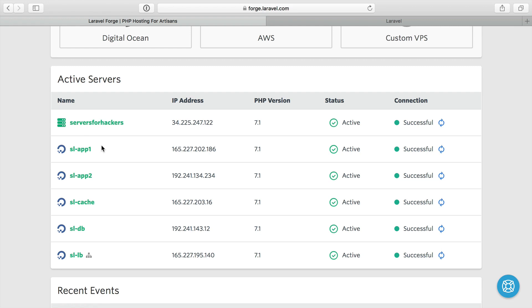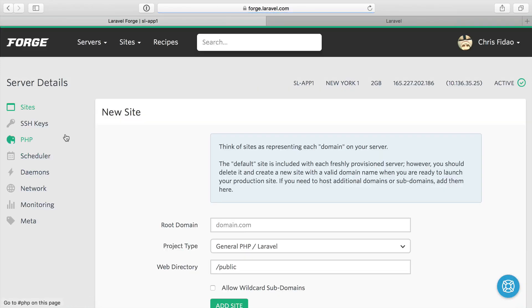First, we're going to tackle queues. Queue workers are really nice because they can scale out really well. We can make one queue worker server or we can make many queue worker servers. Now the other thing you can do to save some money is actually run your queue workers on your application servers.